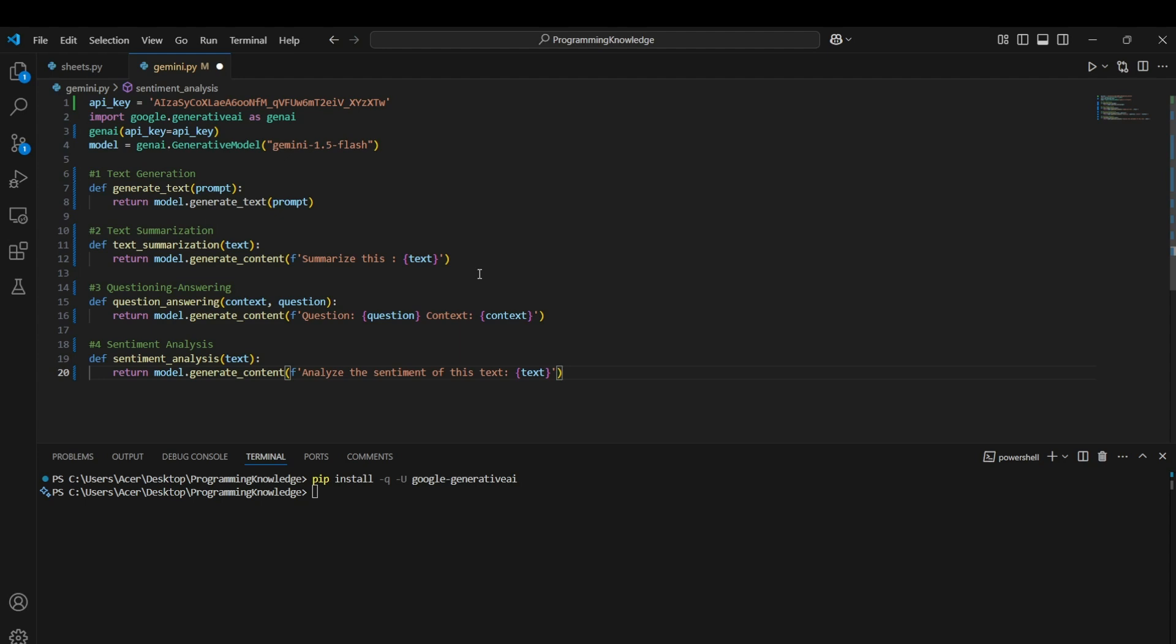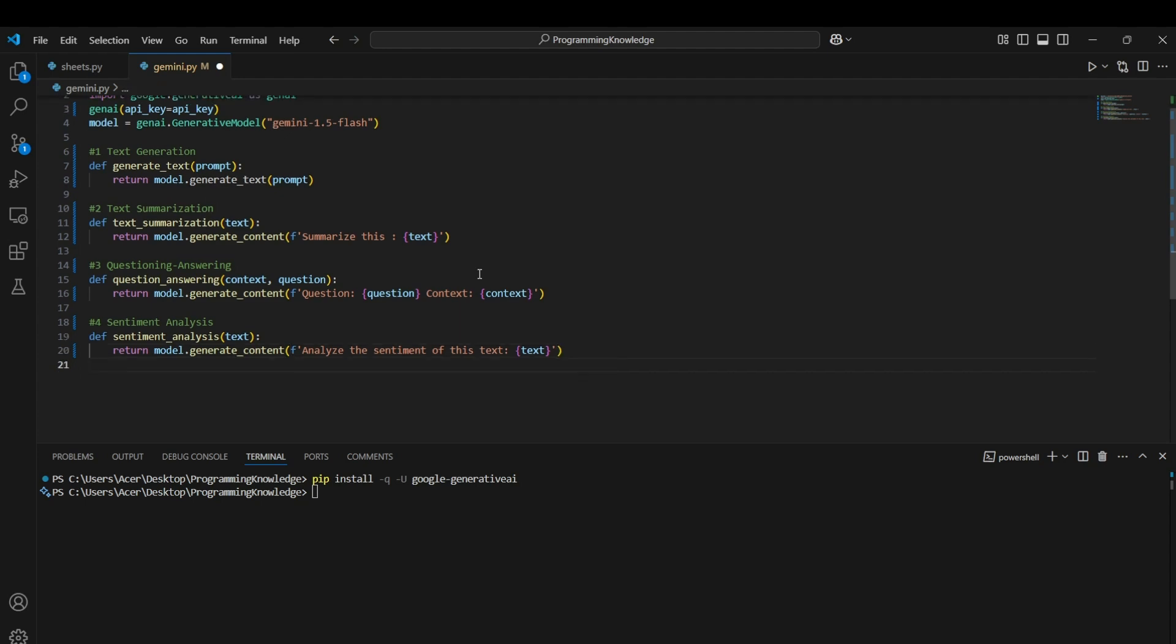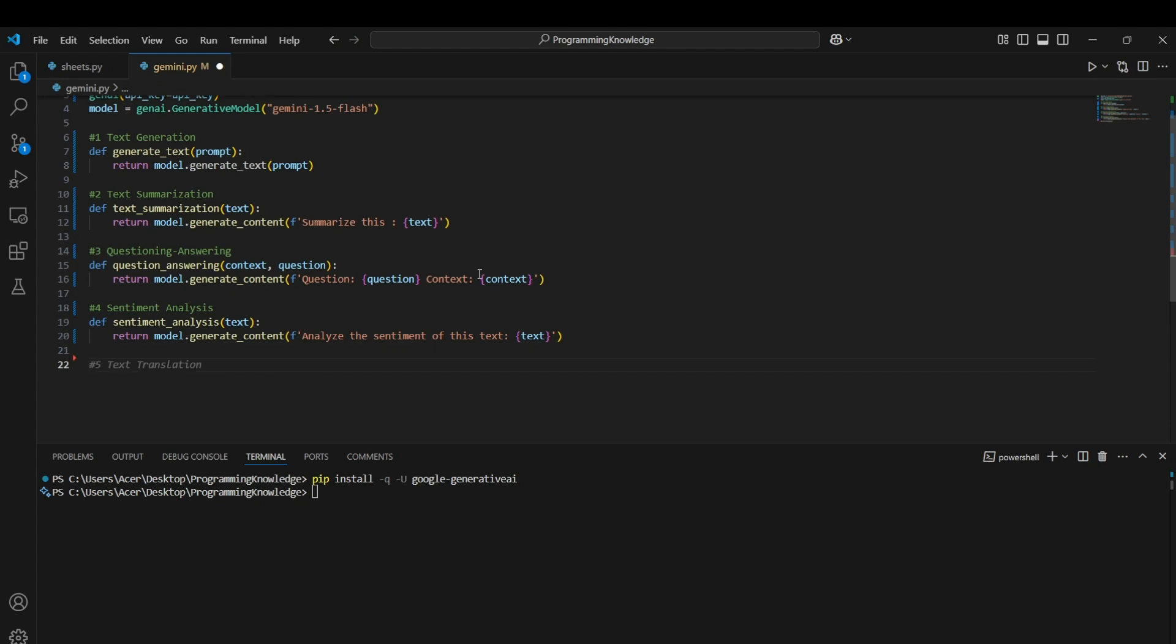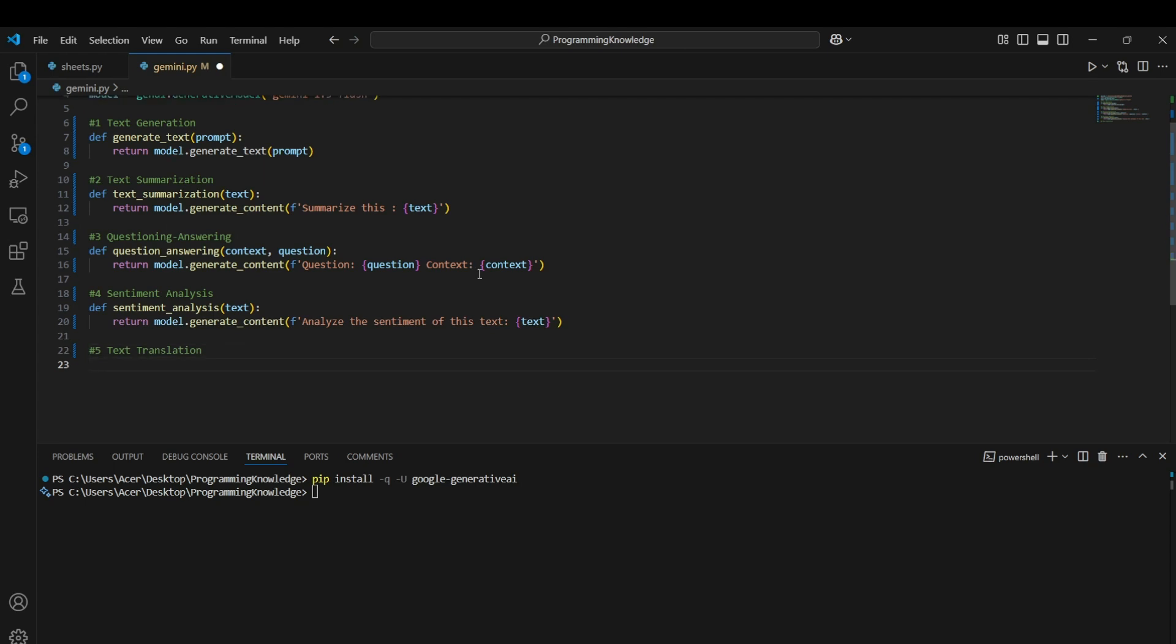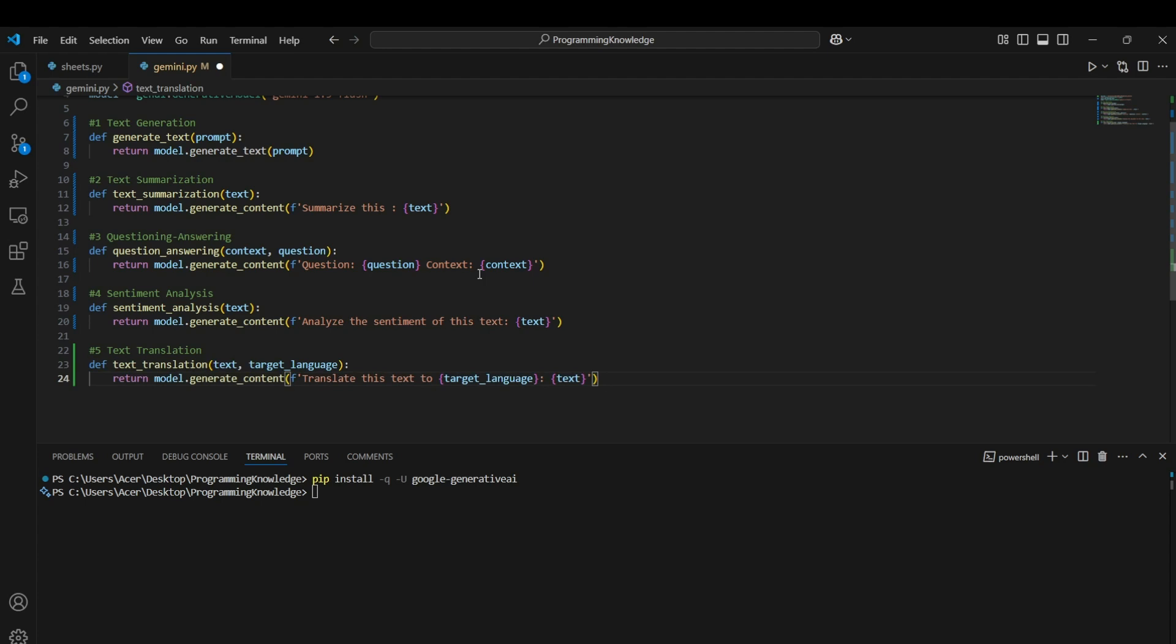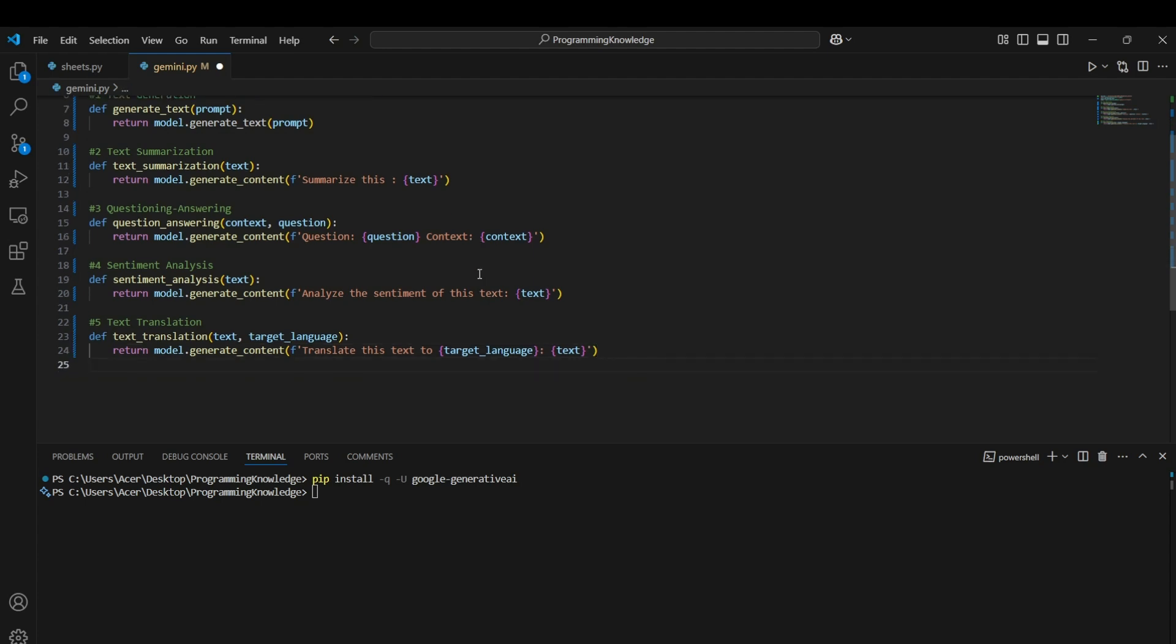That's how we can actually use this genai model as a sentiment analyzer. For another use case, we can use it for text translation. How we can use it is simply again passing the prompt like 'translate this text to the target language,' and now we can pass the text. Basically, this is a genai model and it can perform any function from classification to prediction and anything you want to embed in your app for basically increasing the efficiency.